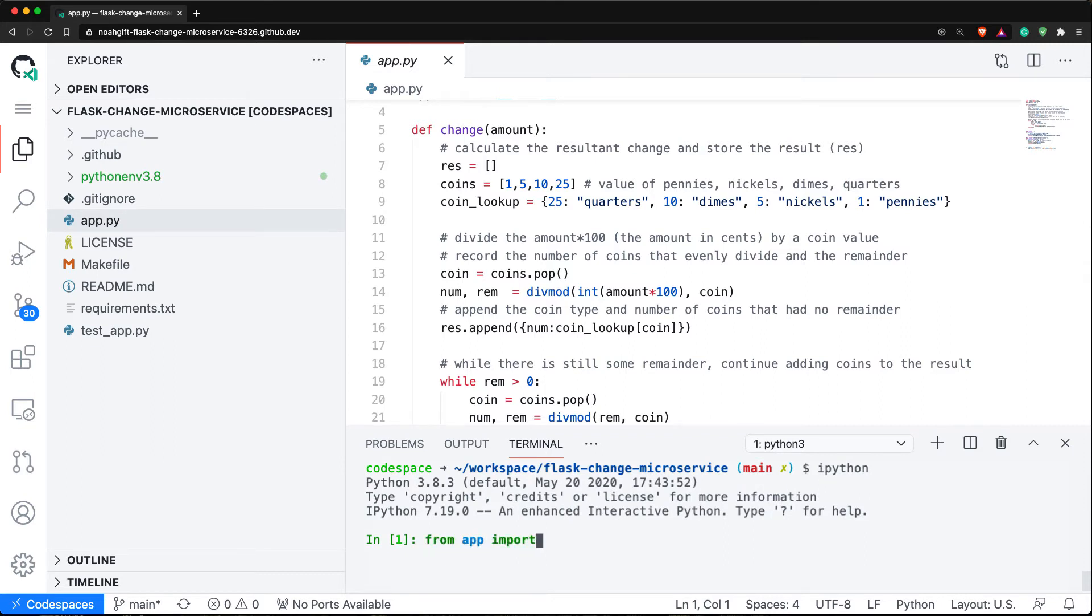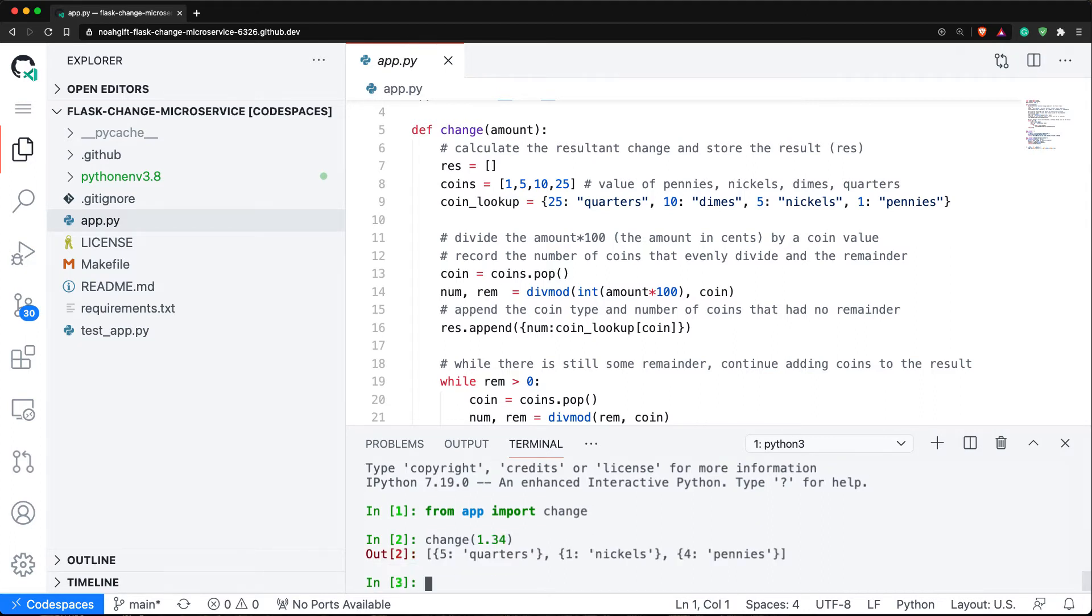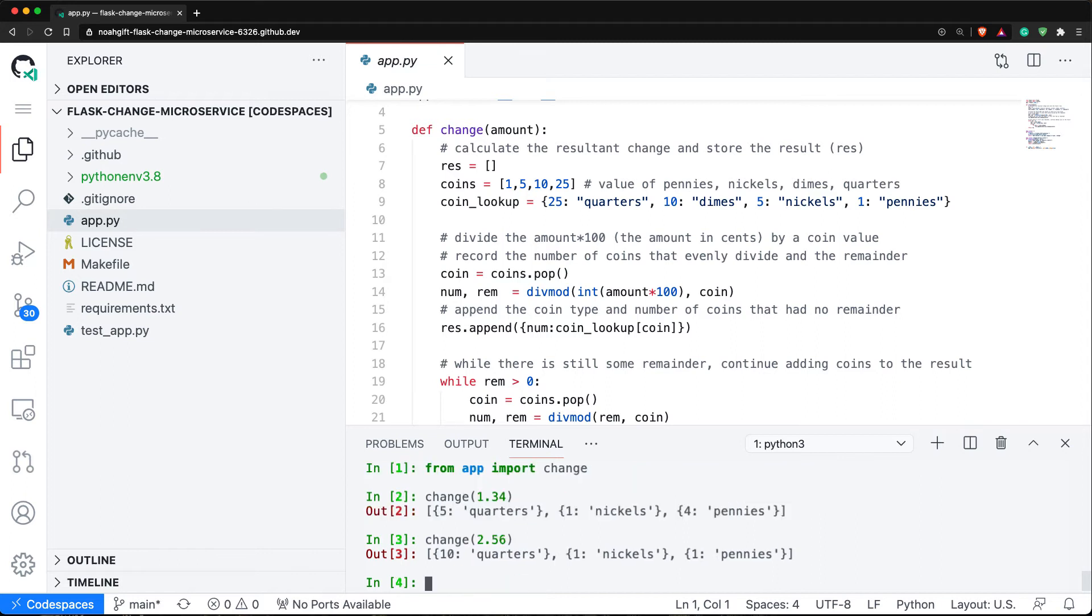From app import change, and you'll be able to see what this does. If I put in $1.34, it just gives me back the correct change. If I put in some other amount, say $2.56, you can see it gives me back a different amount. It's a high-level API that just like a normal microservice does one thing - make change - and then returns back this value.